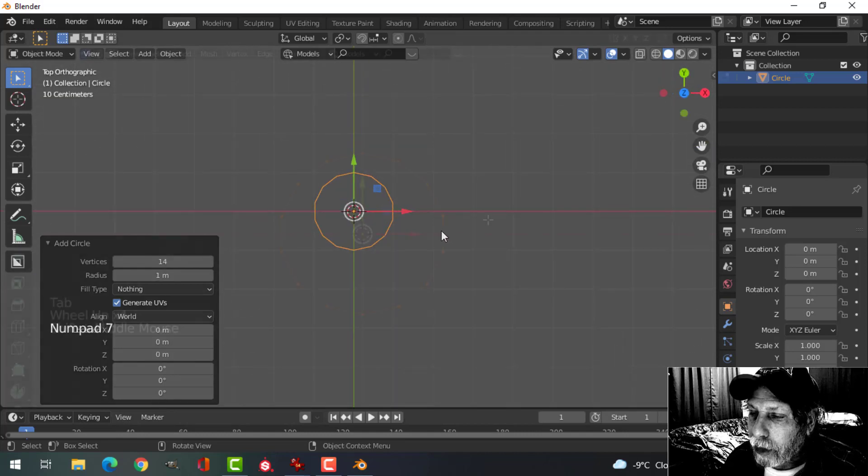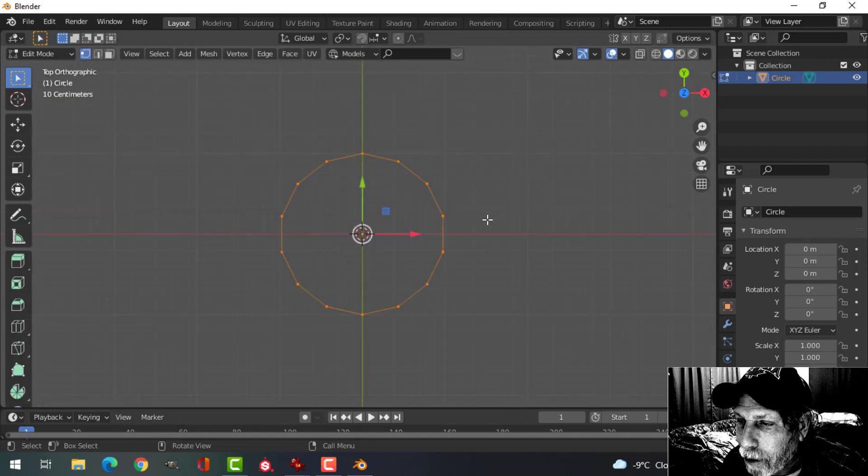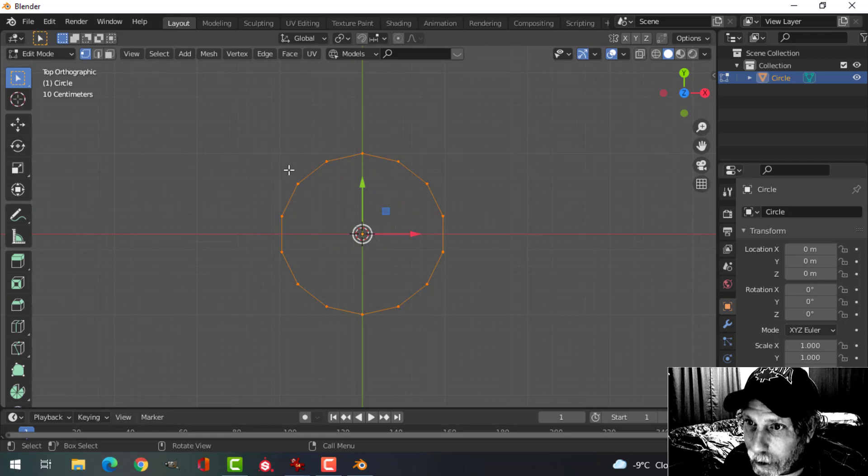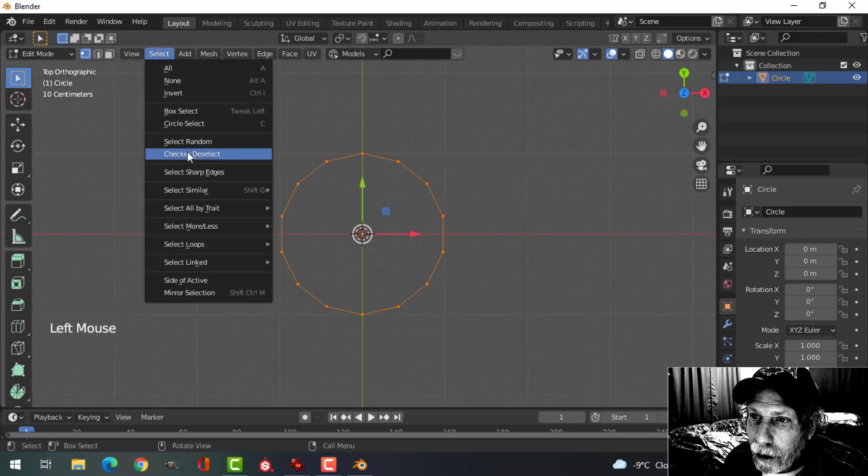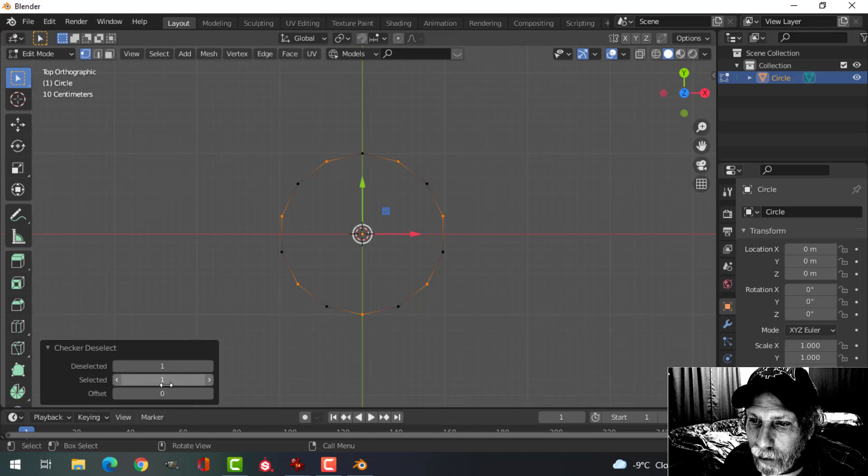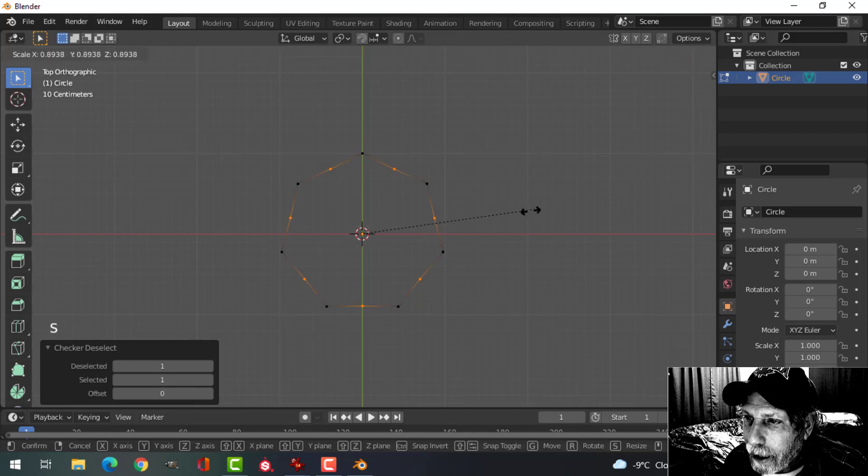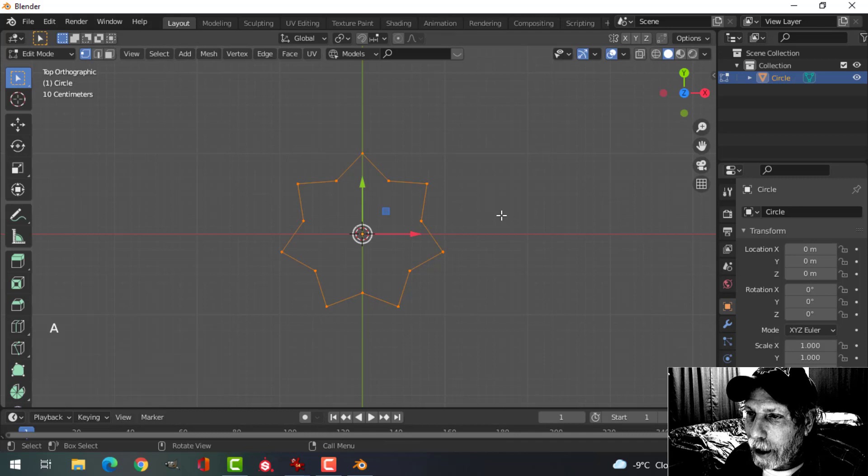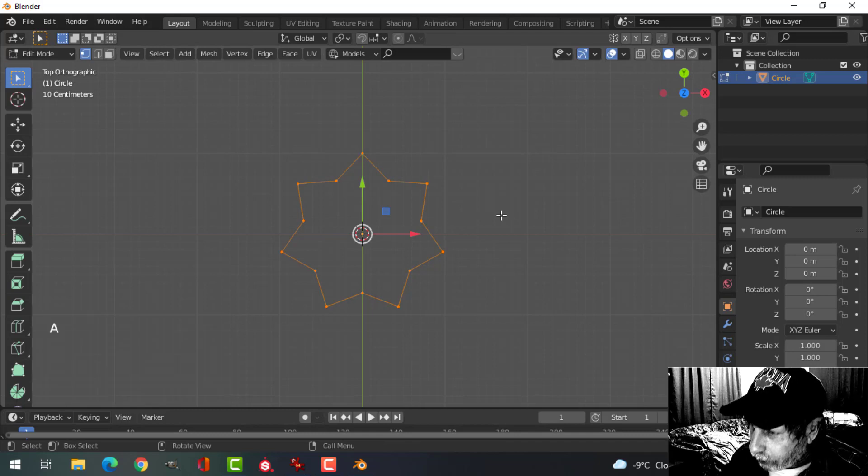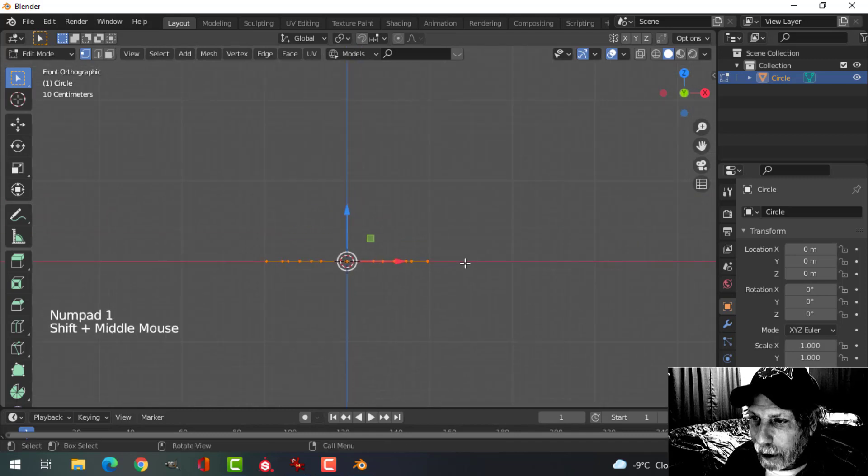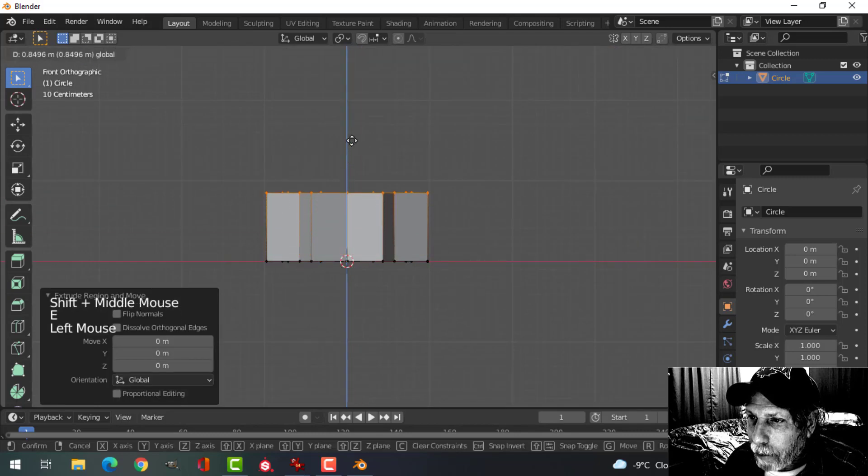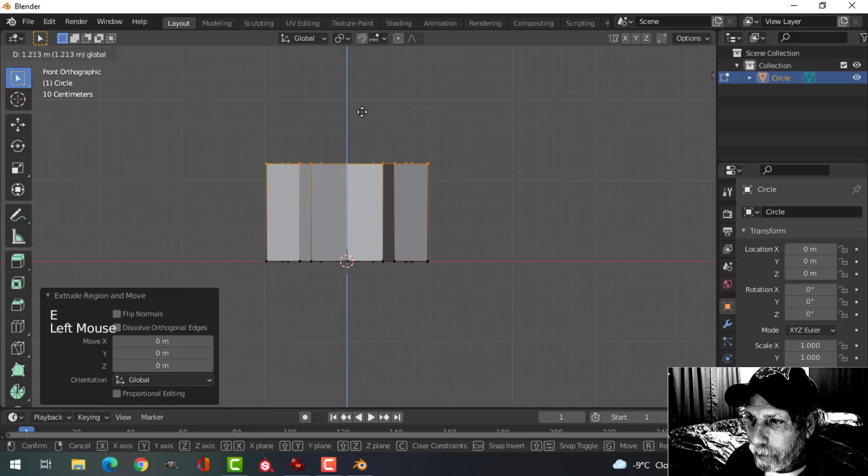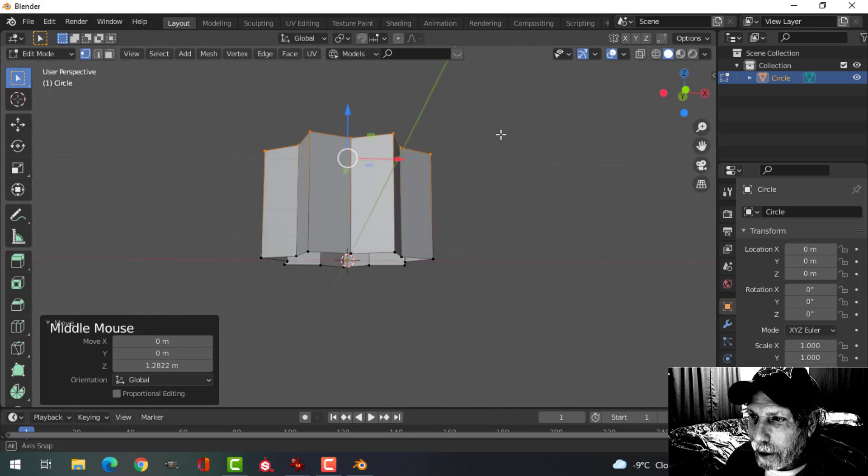Press 7 to look down from the top and press Tab to go into edit mode. With all of those vertices selected, choose Checker Deselect and leave the values at 1. S to scale and pull those in. A to select everything, 1 to look from the front, E to extrude and come up, something like that.